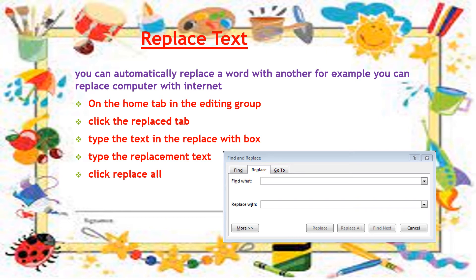On the Home tab, in the Editing group, click on Replace. In the Replace command, click the text in the 'Replace With' box.